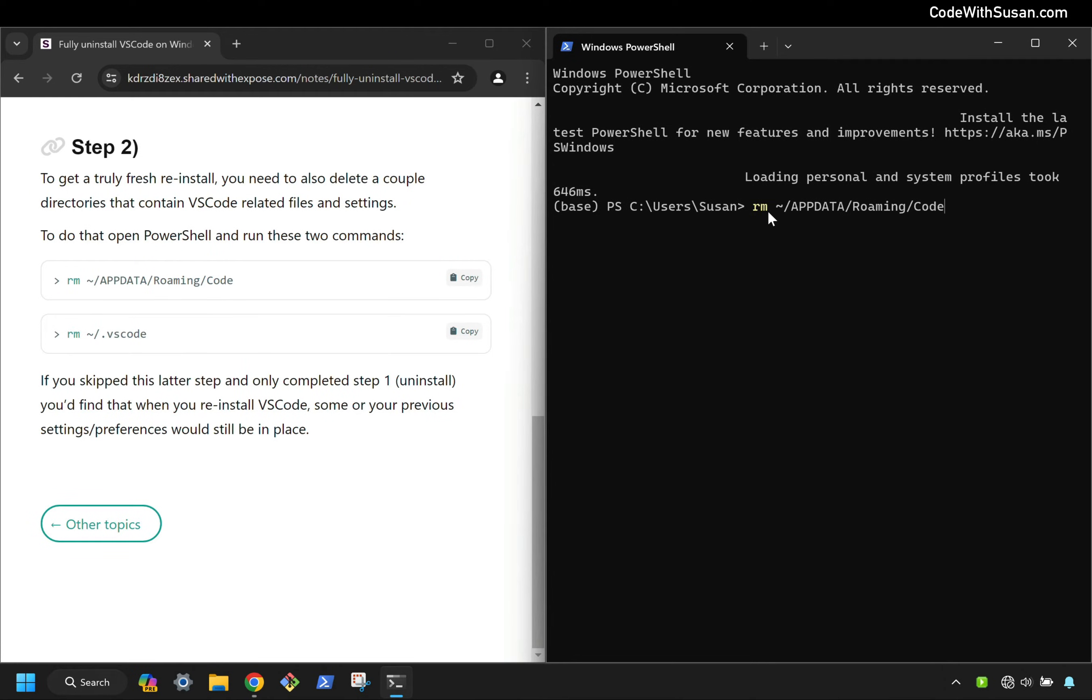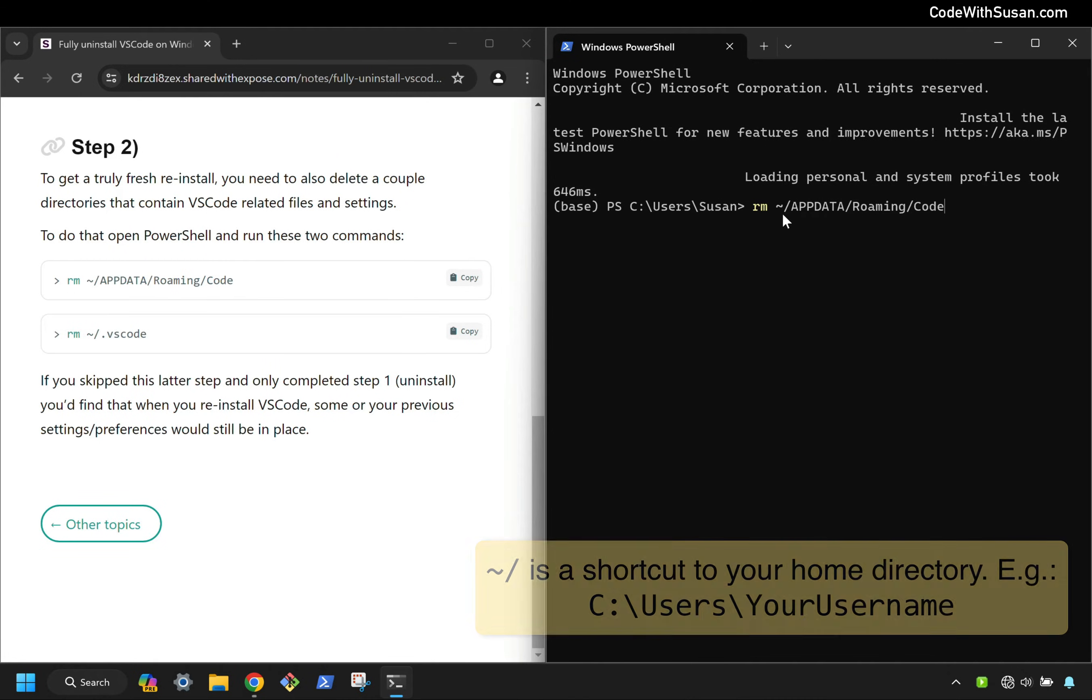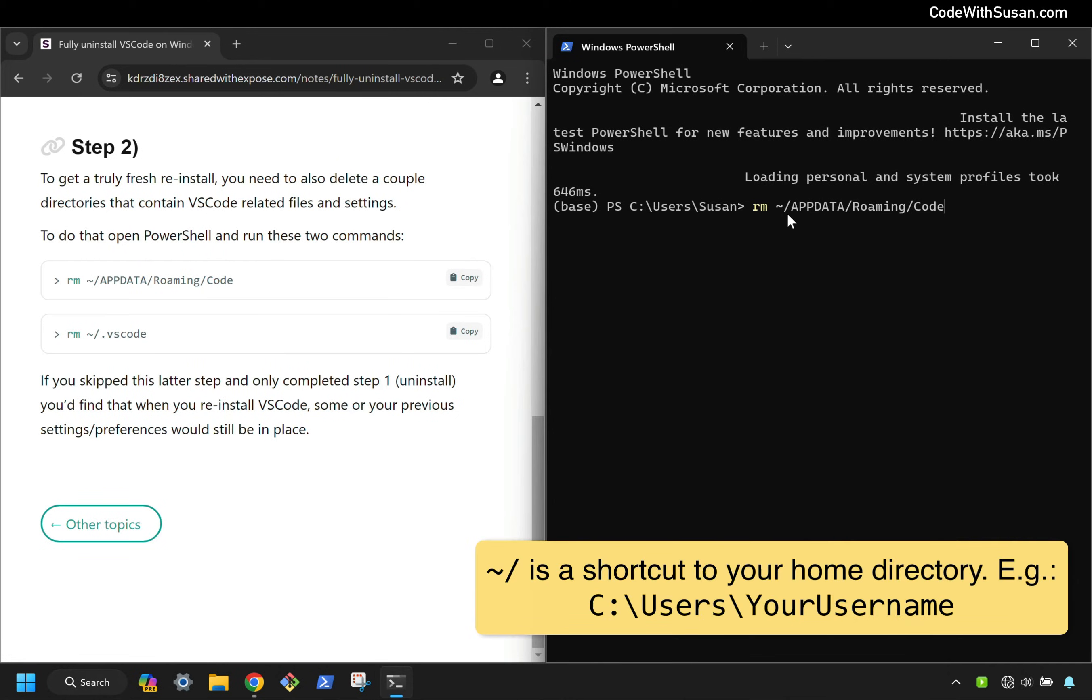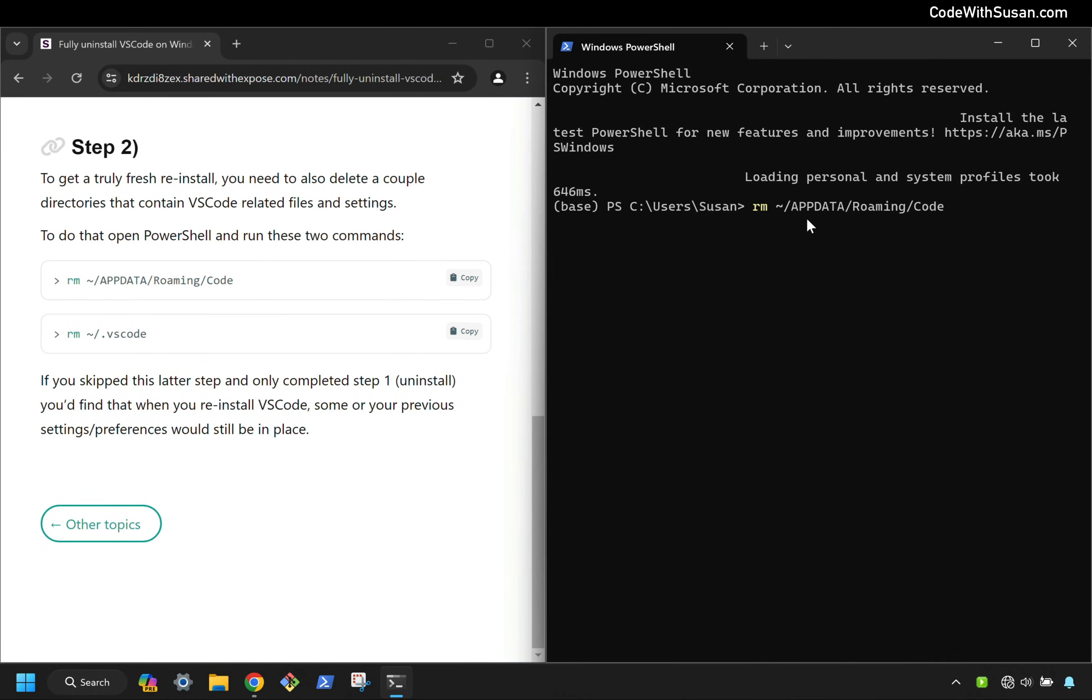So we're using the remove command. The path is using the tilde forward slash shortcut, which is just a shortcut for our home directory. And then within there, we have a subdirectory of app data roaming code, where some VS Code related files are.